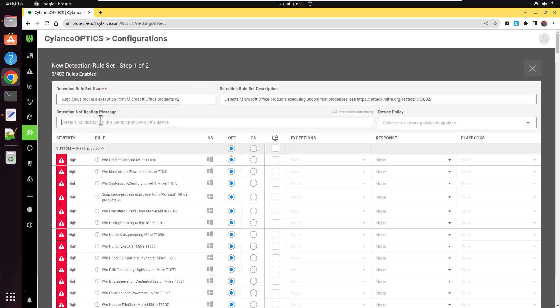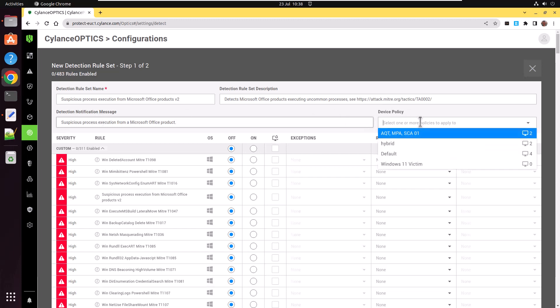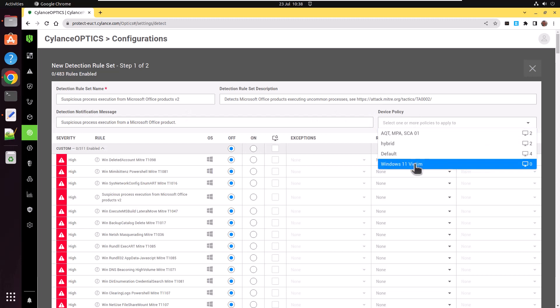There's a notification message there that will be displayed on the user's desktop. I'm going to fill that in. And I'm going to apply it to a device policy. In this case, it's Windows 11 victim.